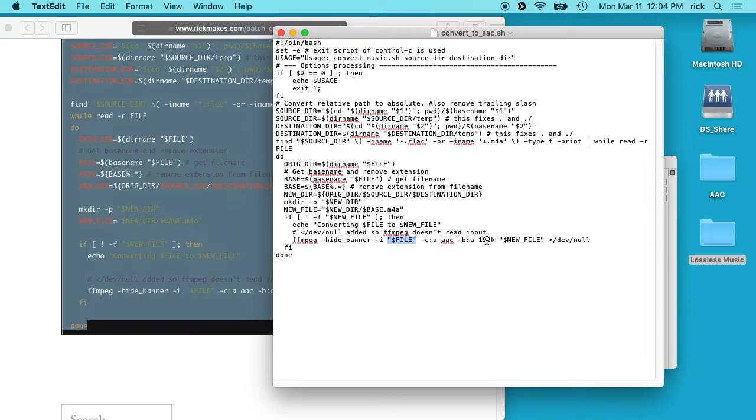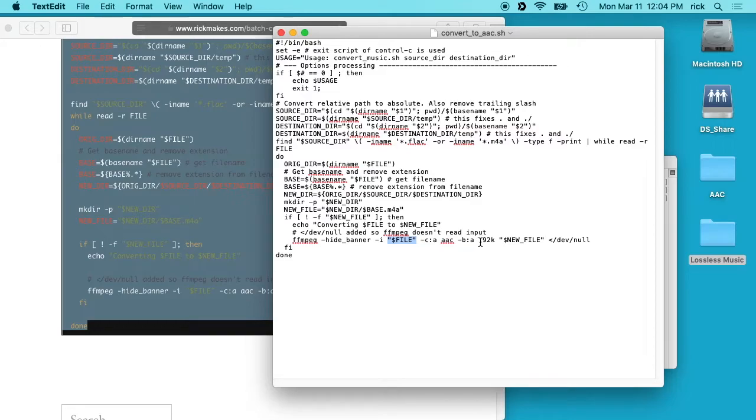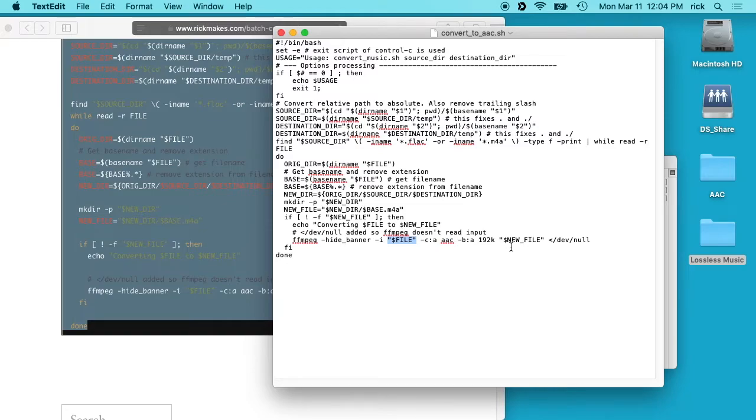And then we have dash b:a, and this is the bitrate, and I'm going with 192k. So what you could do here is if you want to make your music smaller, say you are putting it on a small mp3 player when you're jogging and you want to be able to put more music on, you could lower this down, or you could raise it up if you want a little bit more quality. But 192 should be pretty good quality. And then we have this new file here. We put these in quotes, the file and new file, so if there's spaces in the file names it doesn't break anything.